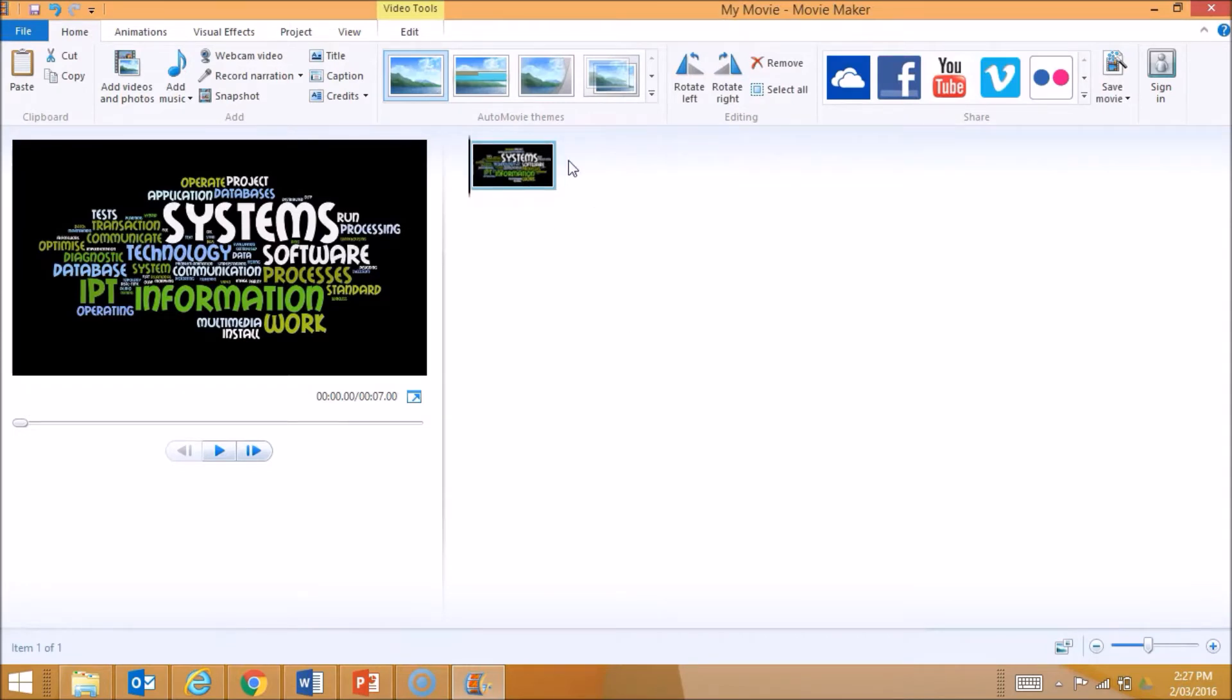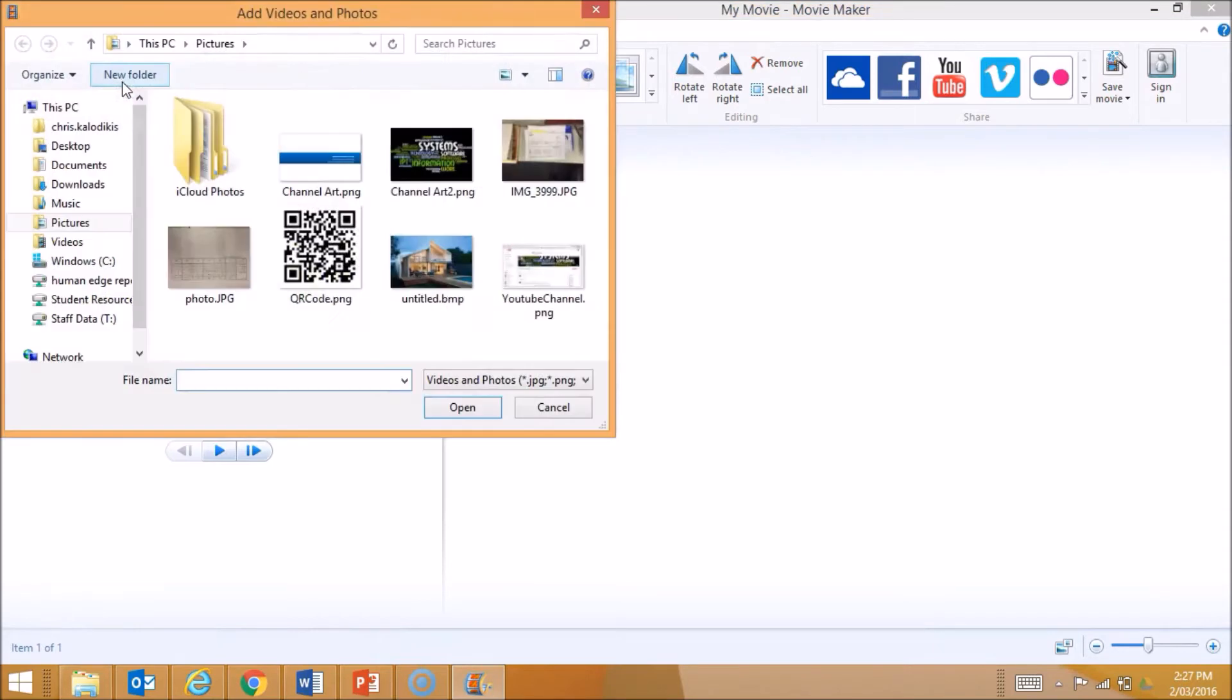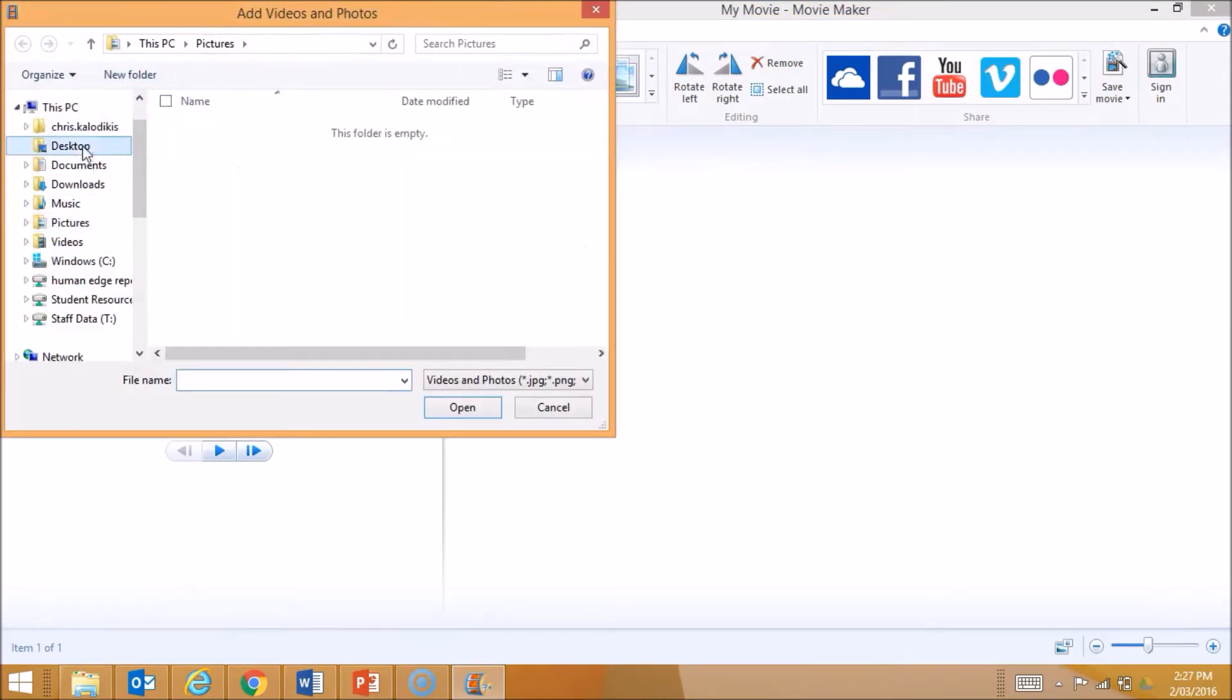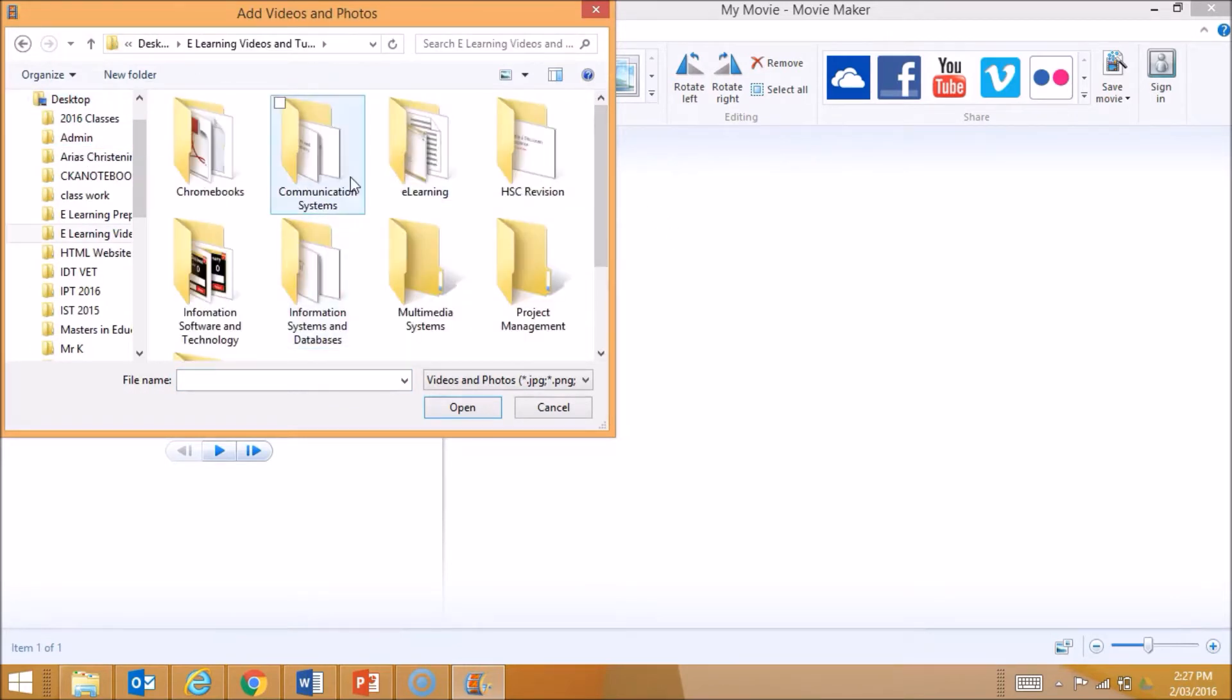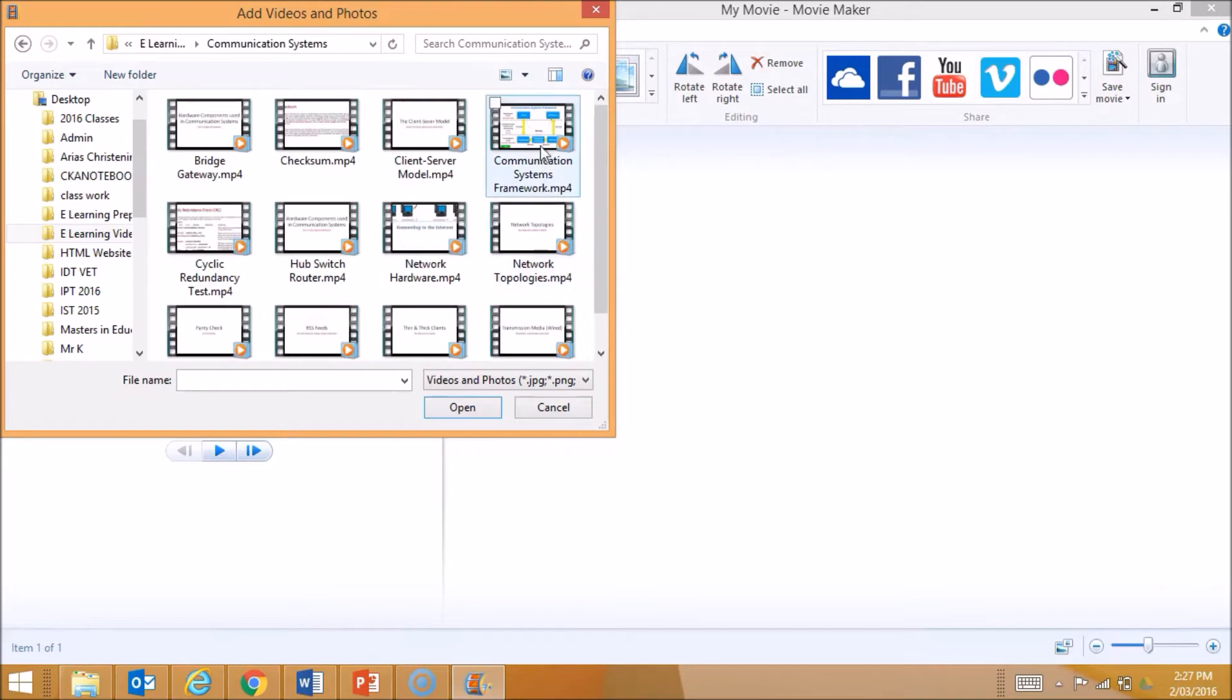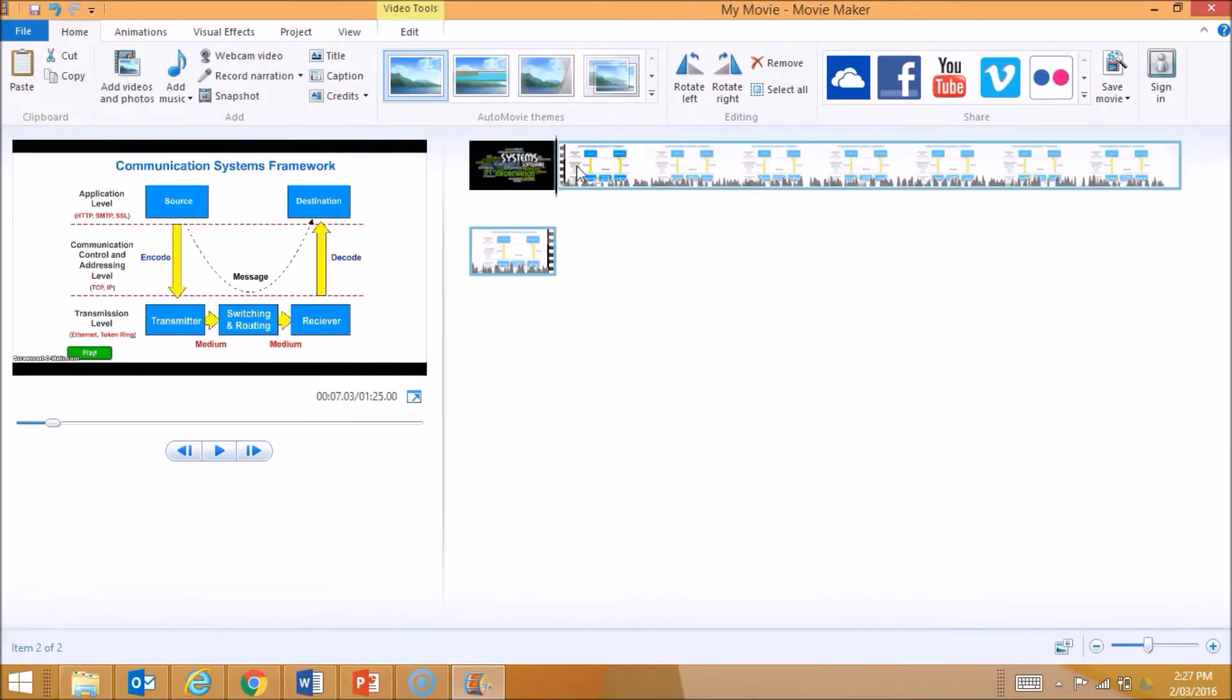After this image, I might want to put in a video file. I'll go to Add Video Files again, and this time I'm going to look for a video file I've saved in a specific location. I might do this one here on Communication Systems, and it brings across my entire video.